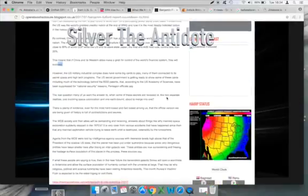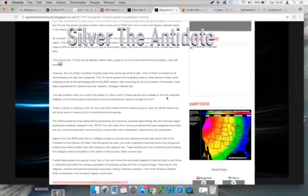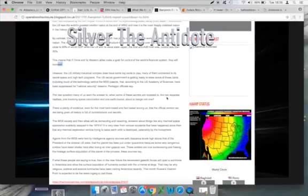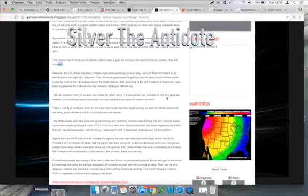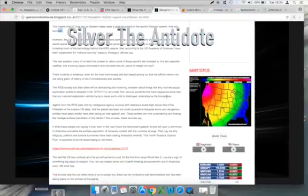However, the US military-industrial complex does have some big cards to play, many of them connected to its secret space and high-tech programs. The US secret government is getting ready to show some of these cards, including much of the technology behind the 6,000 patents. That, according to the US Academy of Sciences, has been suppressed for national security reasons, Pentagon officials say. The real question many of us want the answer to, when some of these secrets are revealed, is, are two separate realities, one involving space colonization, and one Earth-bound, about to merge into one?